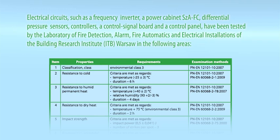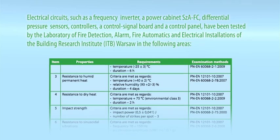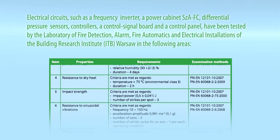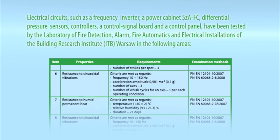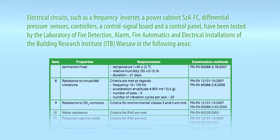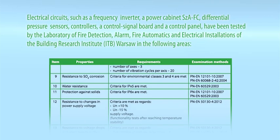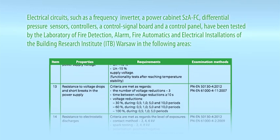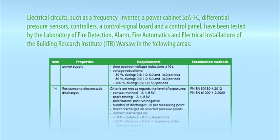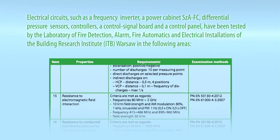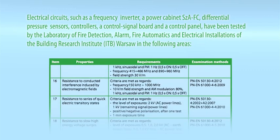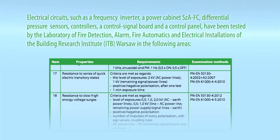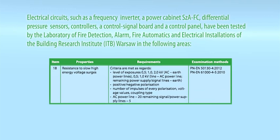Resistance to cold, resistance to humid permanent heat, resistance to dry heat, impact strength, resistance to sinusoidal vibrations, resistance to SO2 corrosion, water resistance, protection against solids, resistance to changes in power supply voltage, resistance to voltage drops and short breaks in the power supply, resistance to electrostatic discharges, resistance to electromagnetic field interaction, resistance to conductive interference induced by electromagnetic fields, resistance to series of quick electric transitory states, resistance to slow high energy voltage surges.